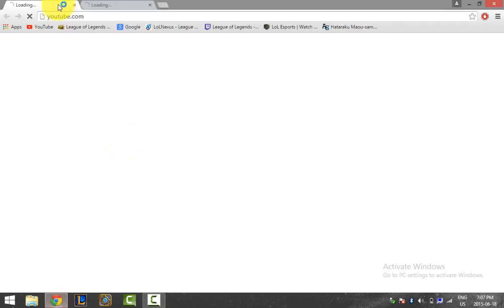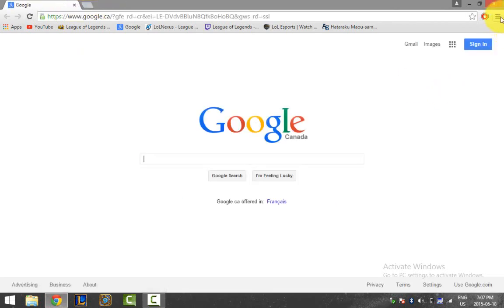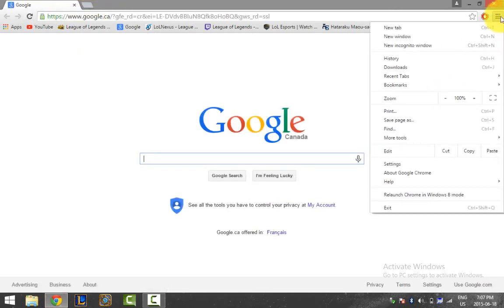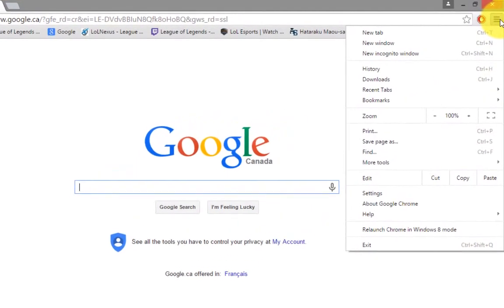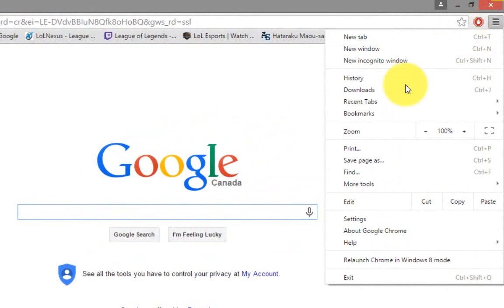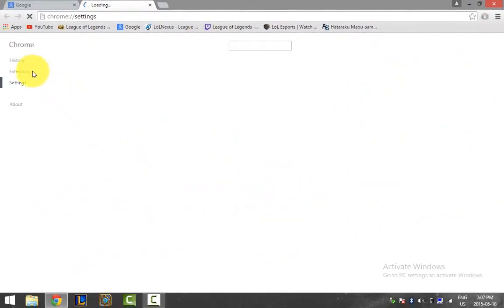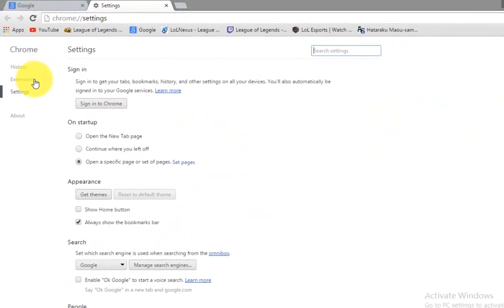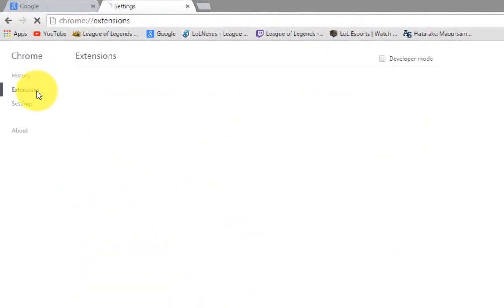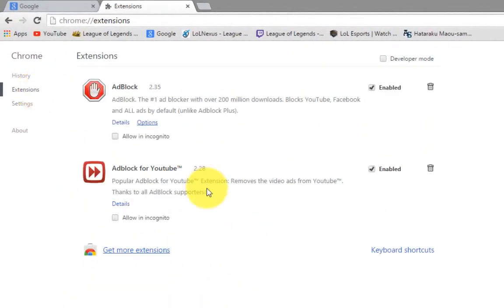First, you want to open up your browser and then click the three dashes and click on settings. Next, click on extensions and then at the bottom it should say get more extensions. Click on it.